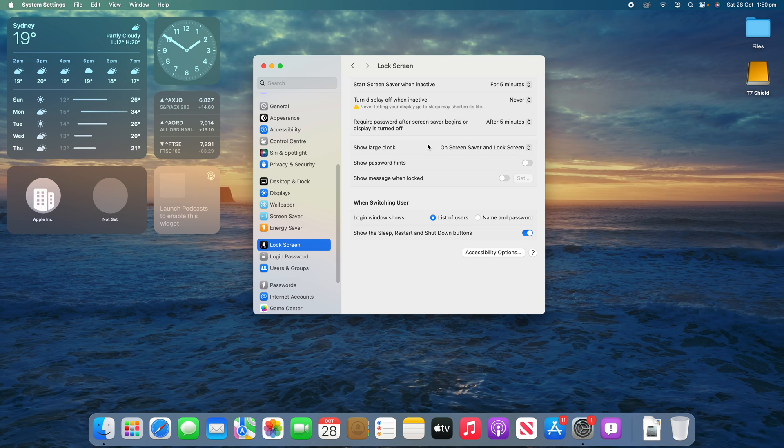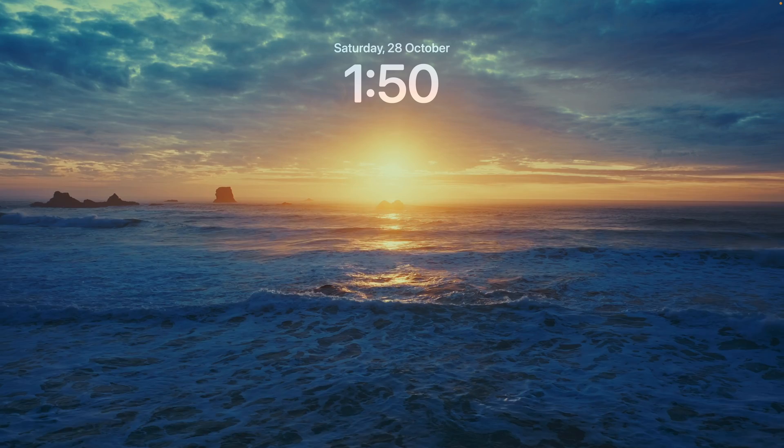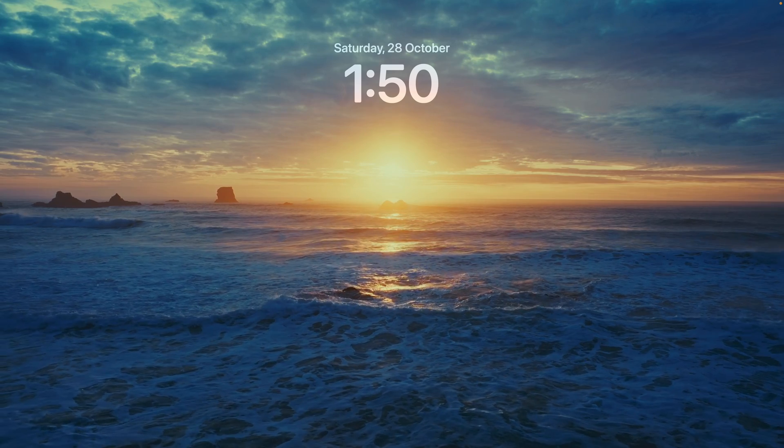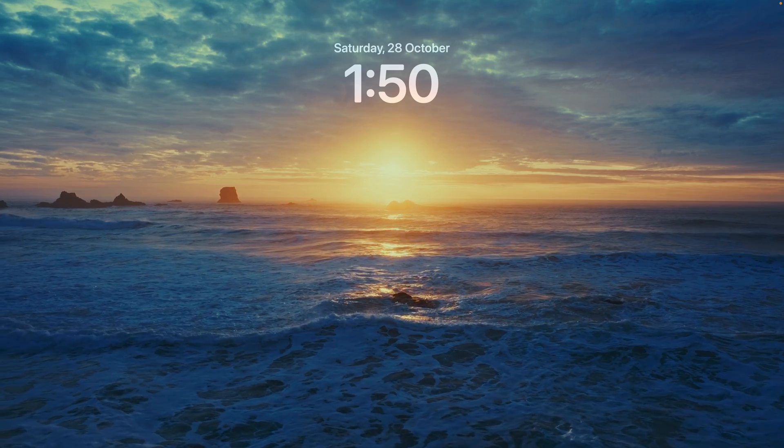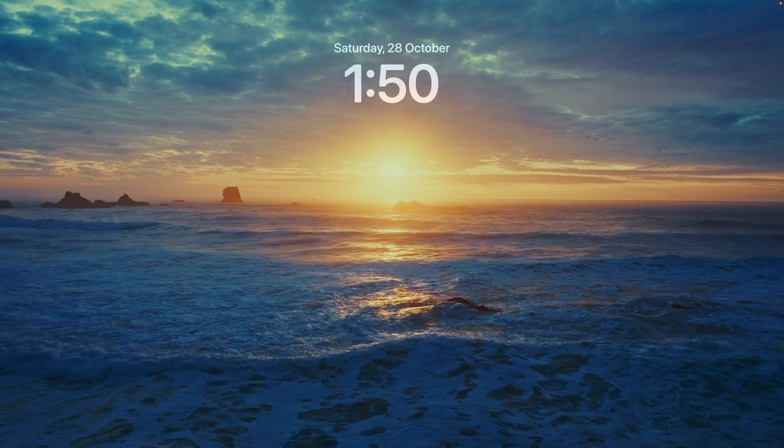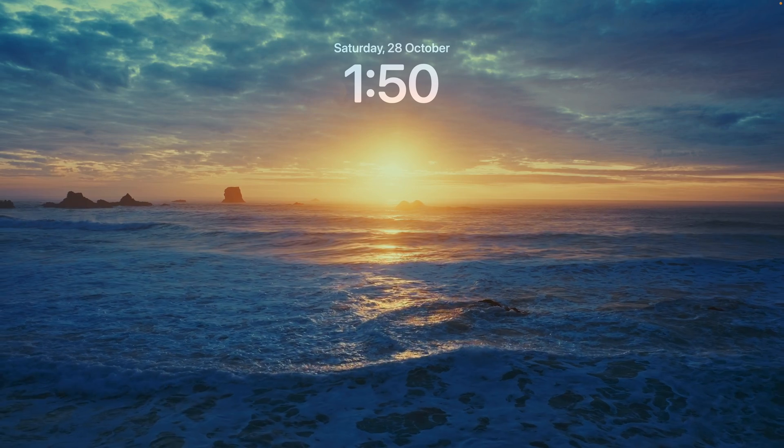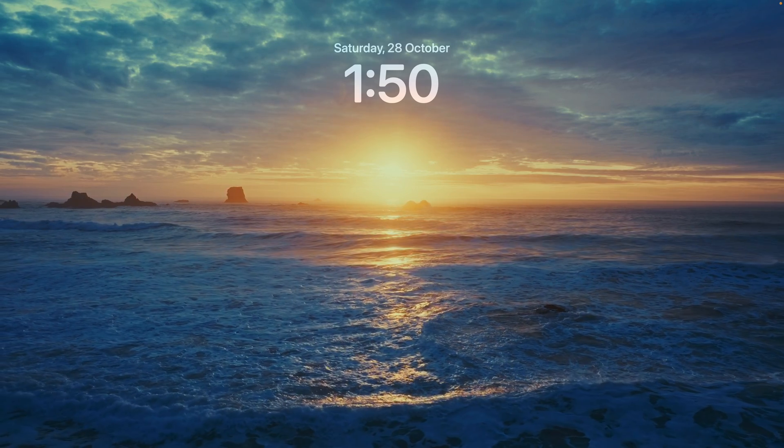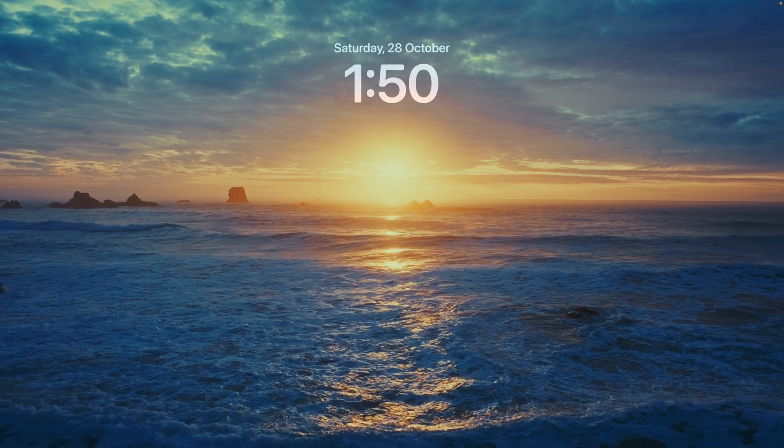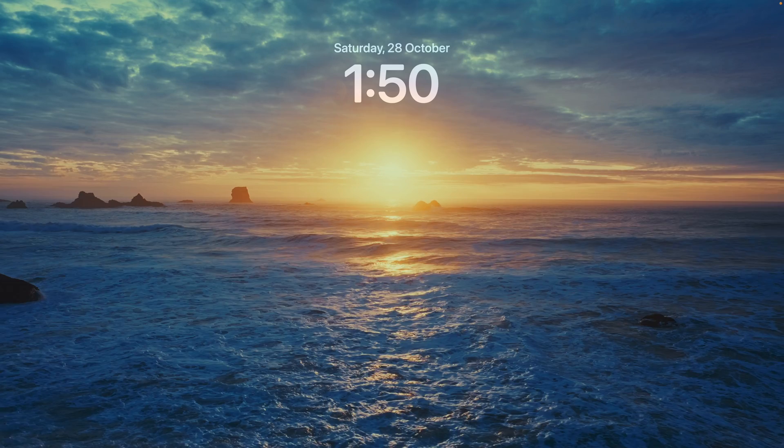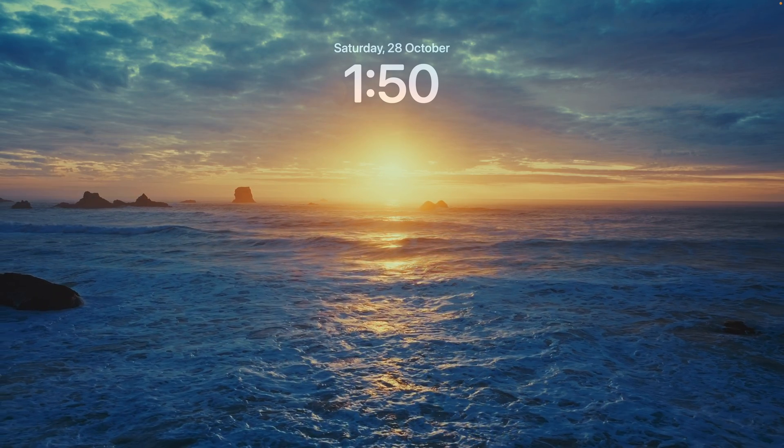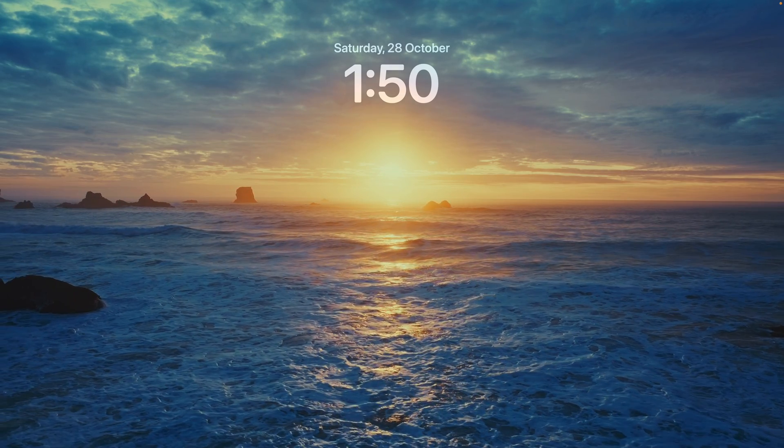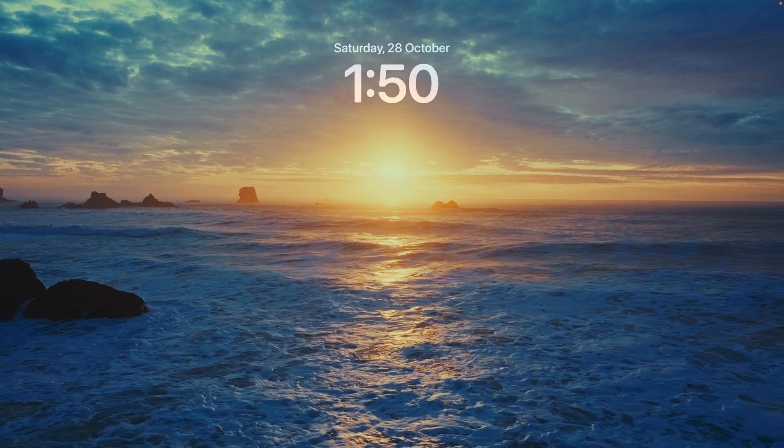So now if we turn that on and then we go to the screensaver, you'll see that the large clock is always showing. It says it's 1:50 and it's Saturday the 28th of October as of the time we're recording this video. You'll see that that large clock shows up front and center there and it's always there. I think that's quite a nice addition and it matches the iOS aesthetic as well.